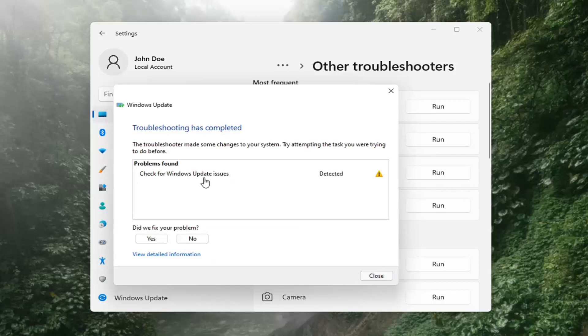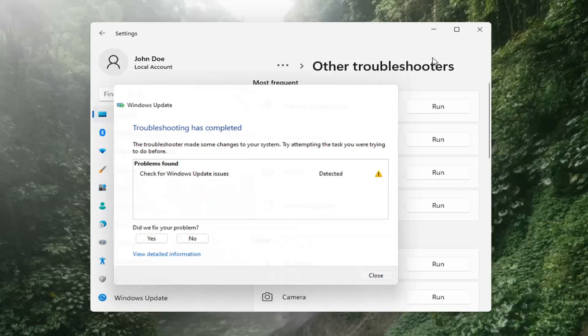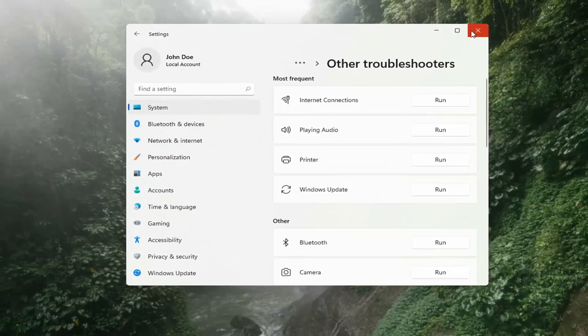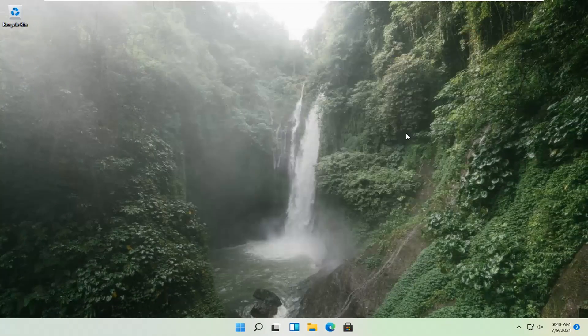Once that's done, you should be able to just close out of here, restart your computer, and attempt to run updates again, and hopefully that should have resolved the problem.